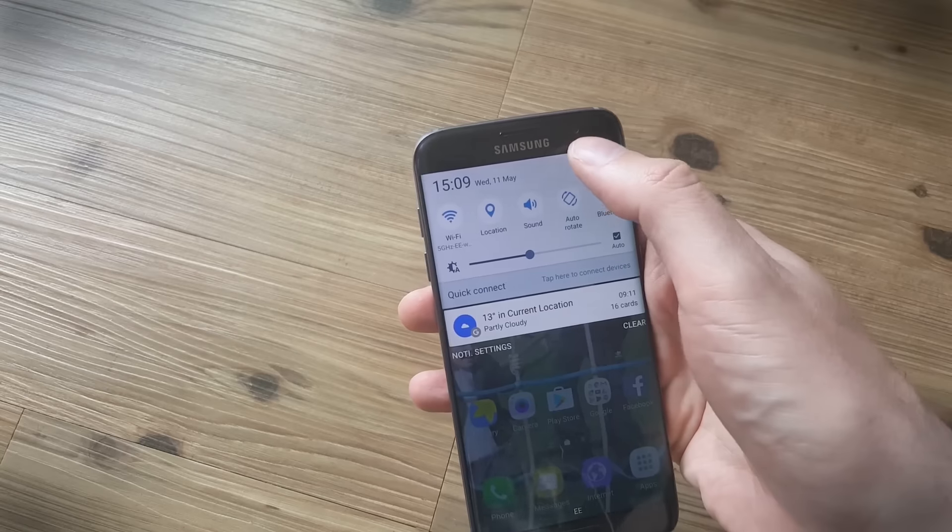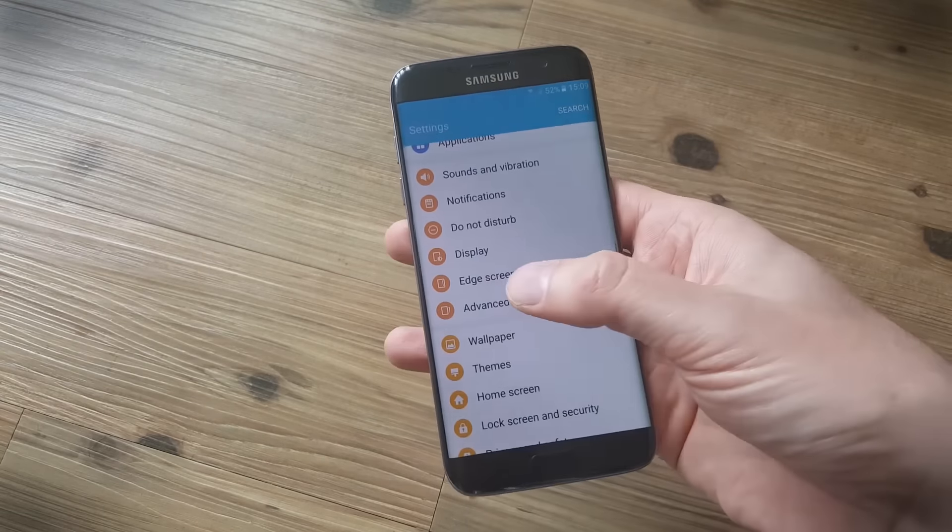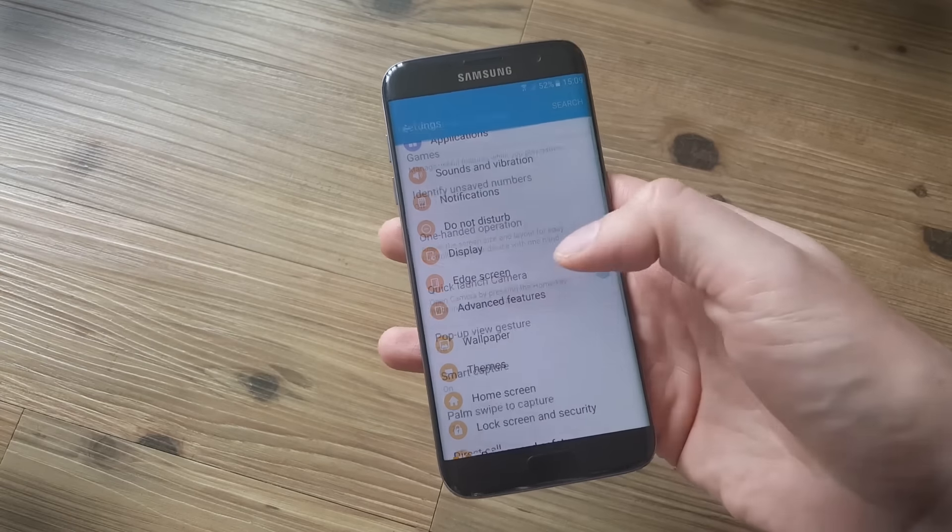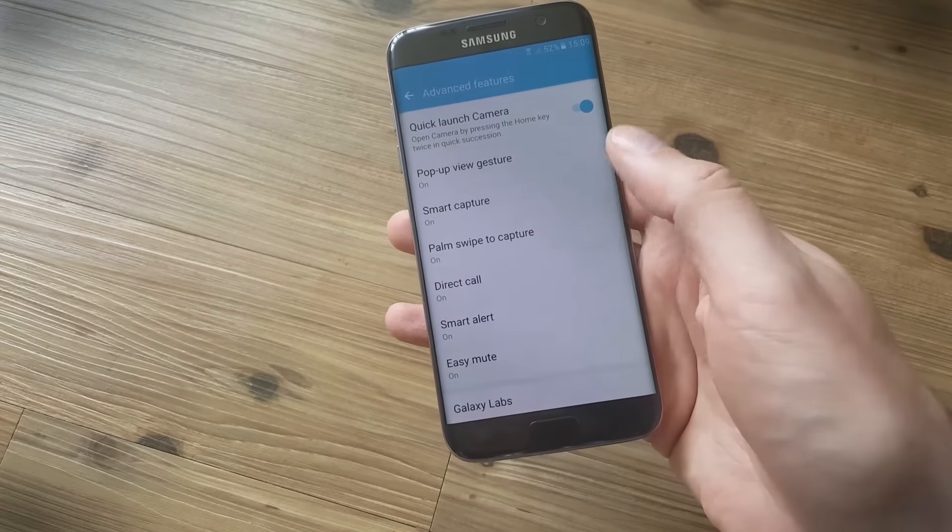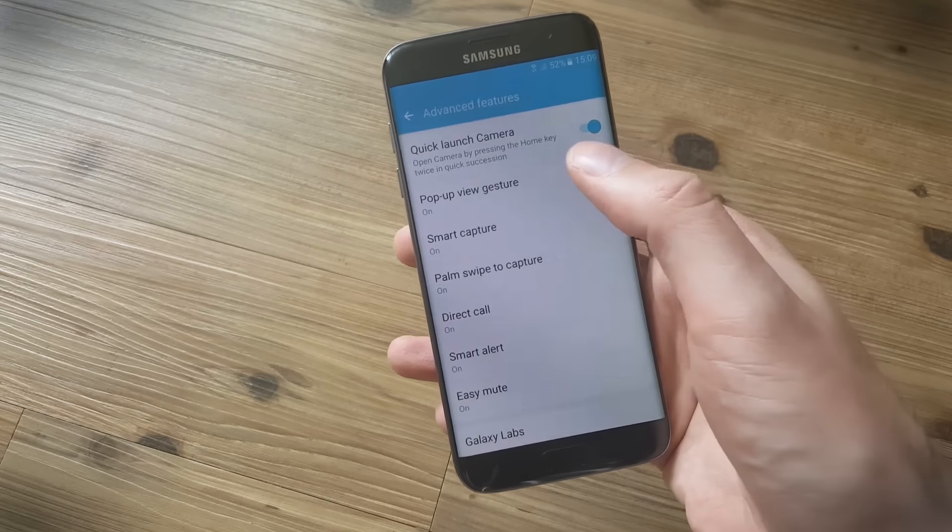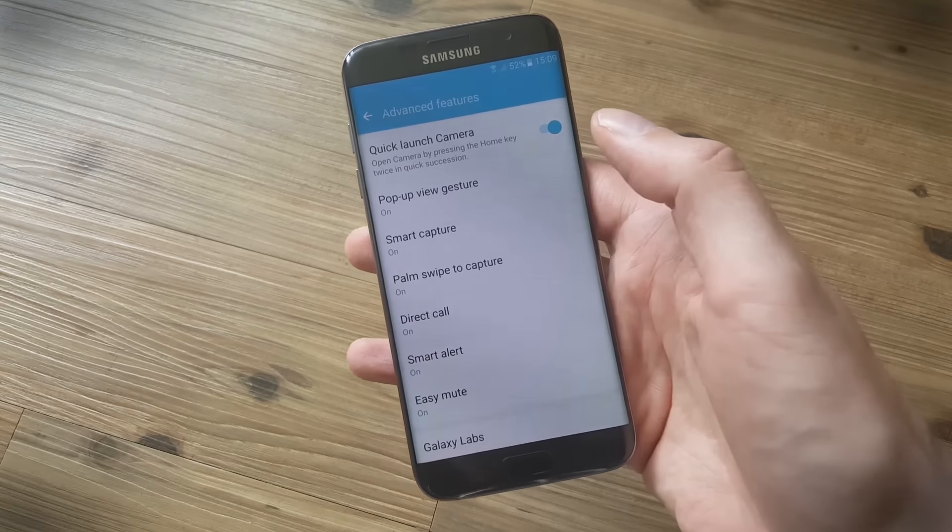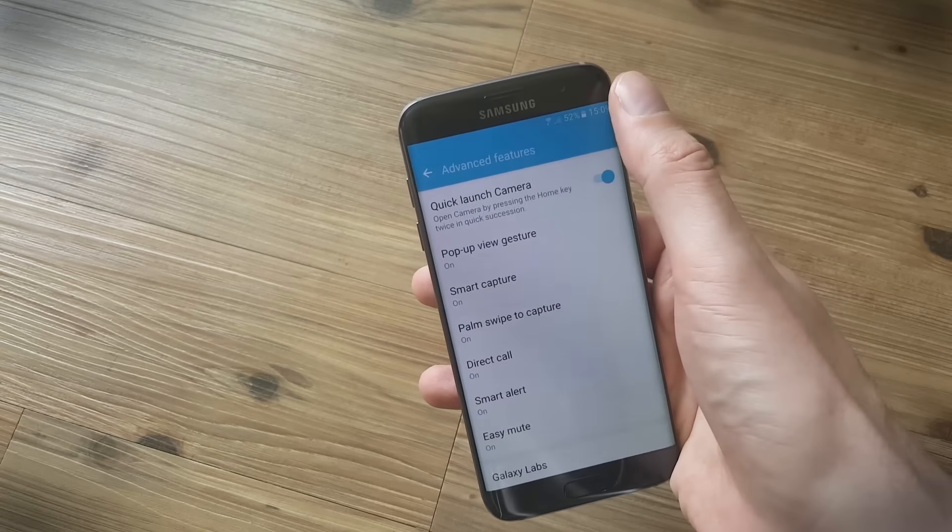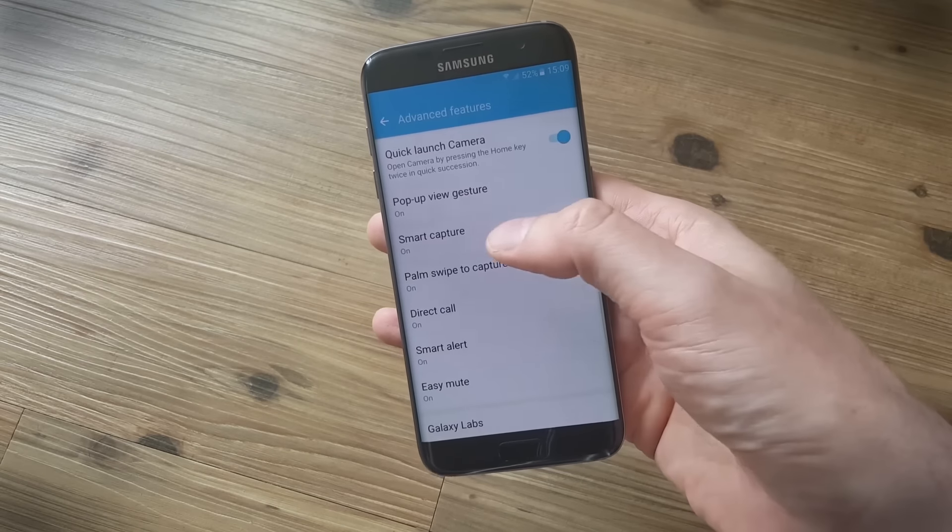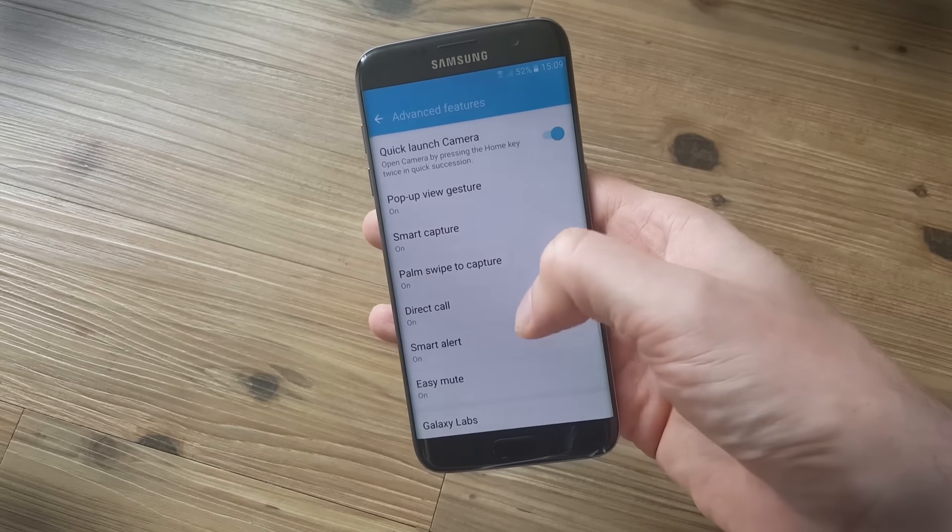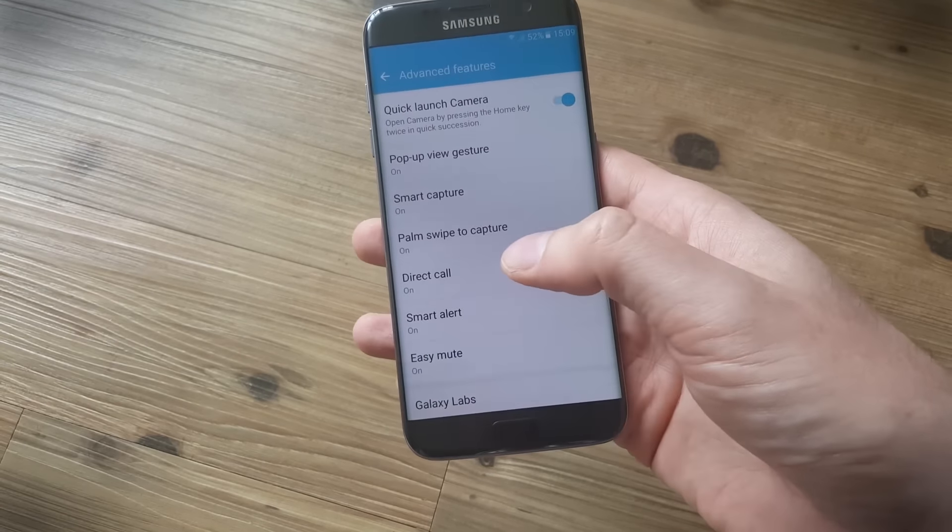Now there are actually quite a few other features in here that are worth considering. Palm swipe to capture is just for screenshots. The pop-up view gesture is for a handful of supported apps and enables you to swipe down from the top corner and you can kind of minimize the app so that it sits in a window.